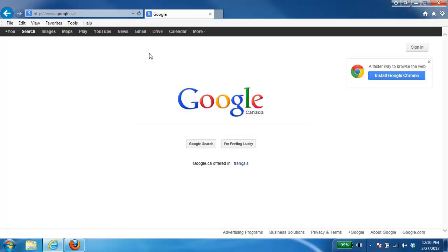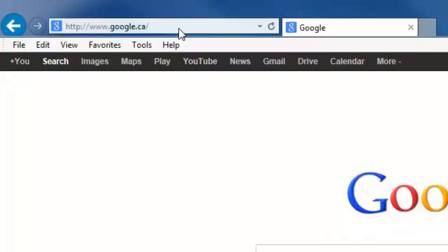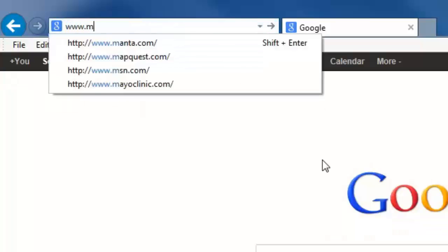Now the first thing we need to do to install the camera is download the setup installer. To do that we need to go to the MyD-Link website which is www.mydlink.com.